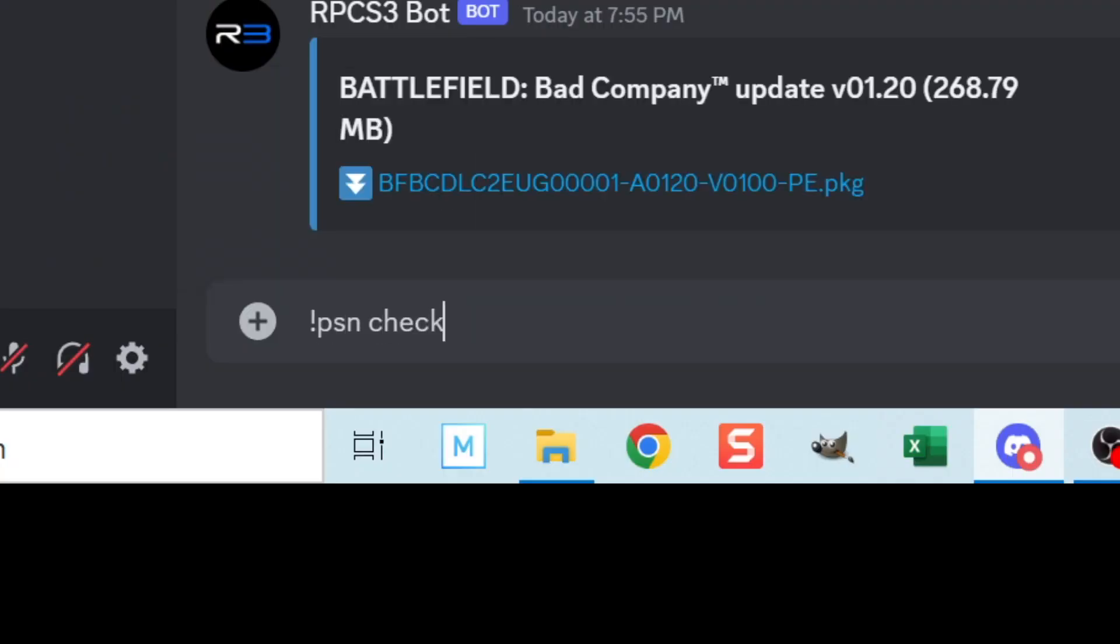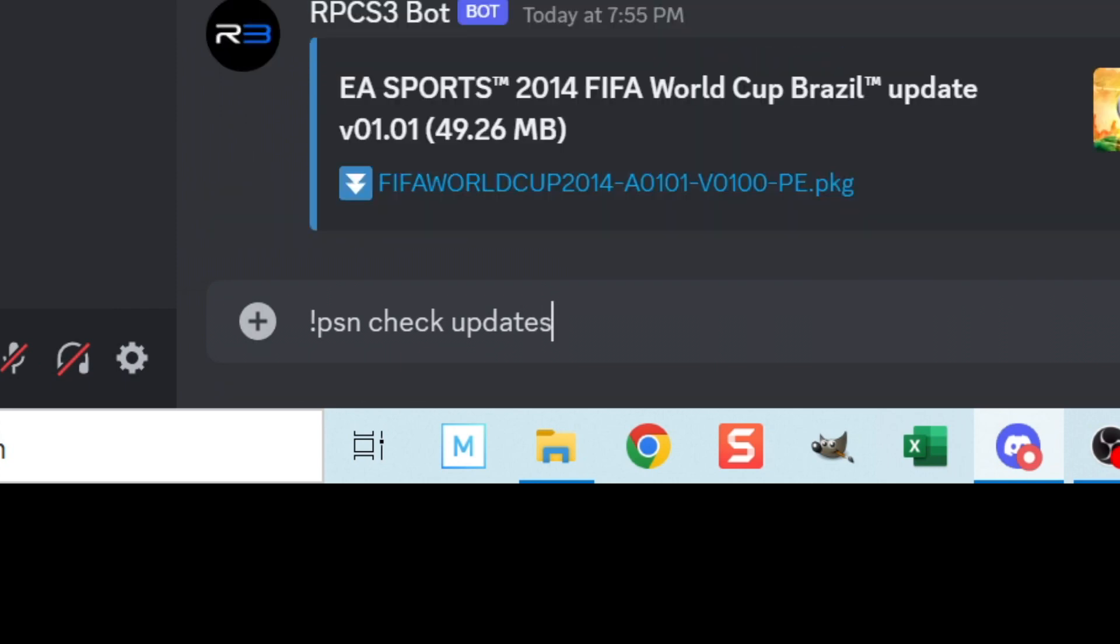exclamation mark PSN space check space updates and then hit space again and paste in the serial number that you just copied and hit enter.